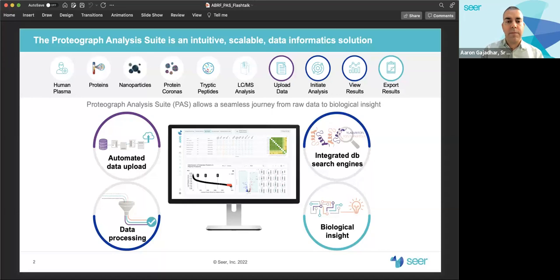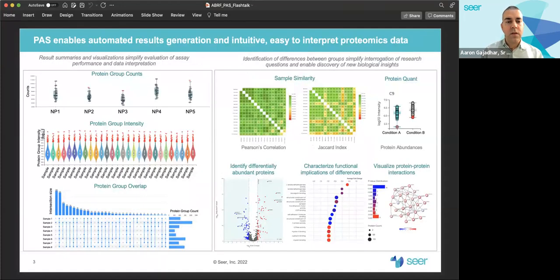PAUSE supports automated data upload, data processing, integrated database search engines supporting both DIA and DDA LCMS data, and visualization tools for biological insights. Analysis and results visualizations are all built into an easy-to-use browser suite and simplify the evaluation of asset performance and data interpretation.